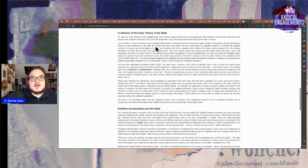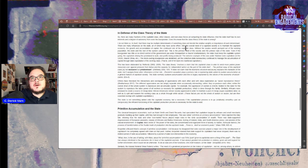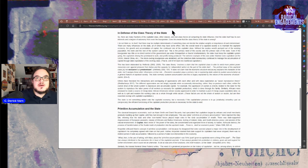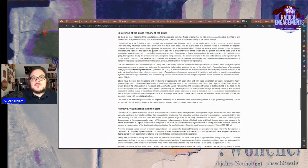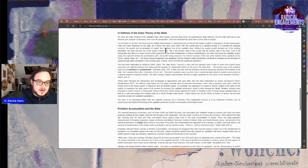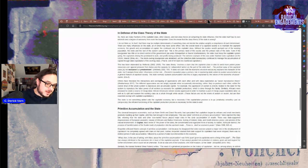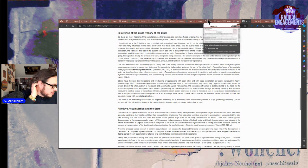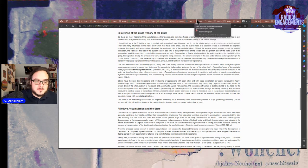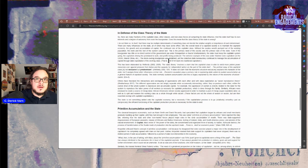There are many influences on the state, all of which may have some effect. Still, the overall need of capitalist society is to maintain capitalist economy, the growth and accumulation of capital, the continued rule of the capitalist class. Without the surplus wealth pumped out of the working population, the state and the rest of the system cannot last.